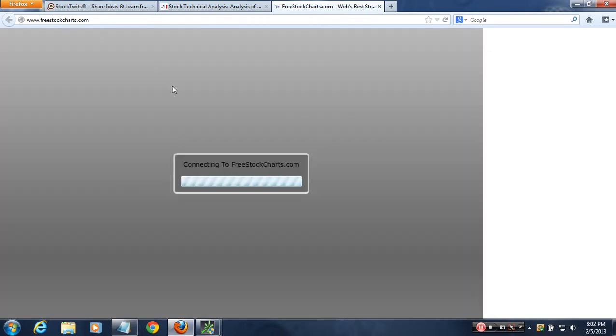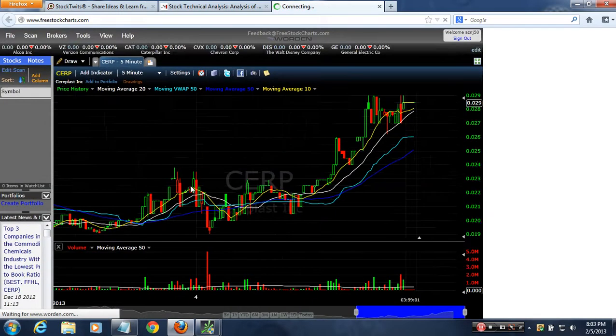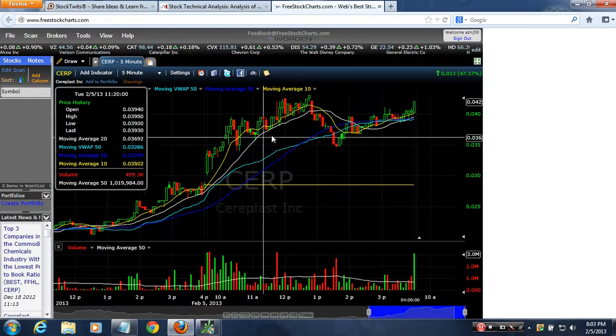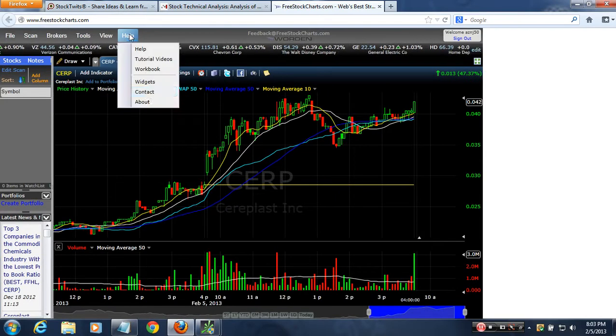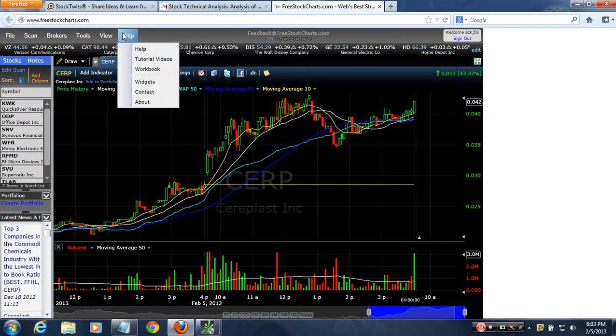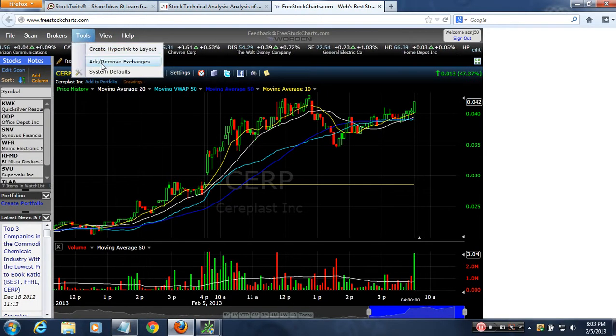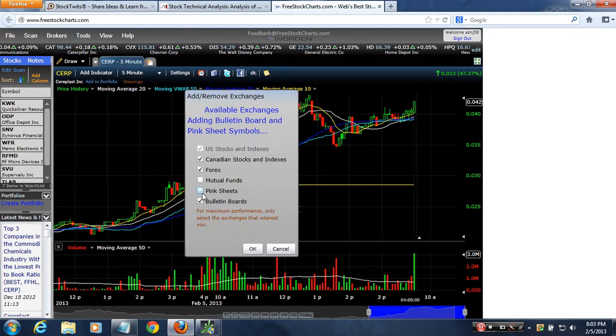Alright guys, I'm going to show you how to add OTCs to FreeStockCharts.com. This is a great charting tool to chart with. I have SERP — this is OTC — BBB. You go to 'Add or Remove Exchanges' and you have pink sheets and bulletin boards.